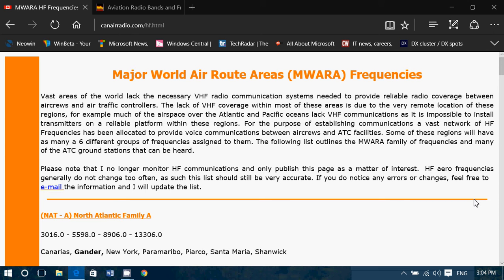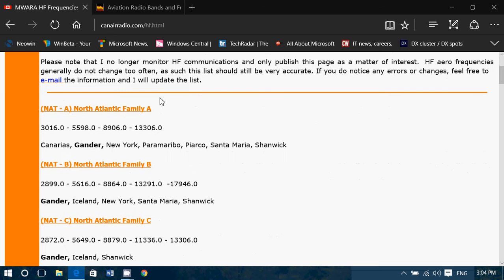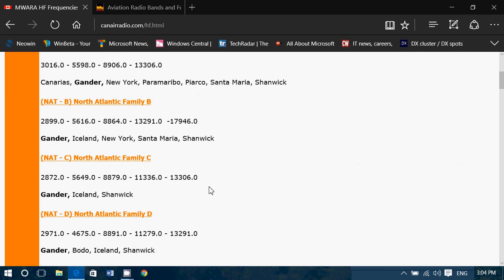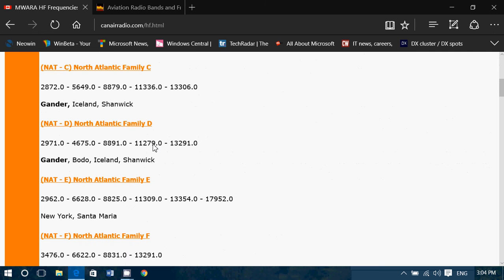Now there are some people that did ask me in the comments, and also outside of the comments in private, can you give us some interesting frequencies for aeronautical routes? Well, this is the website you should go to — I will post the link in the description below the video. It's the Major World Air Routes Areas Frequencies, and they're all divided into the different routes that airplanes take.